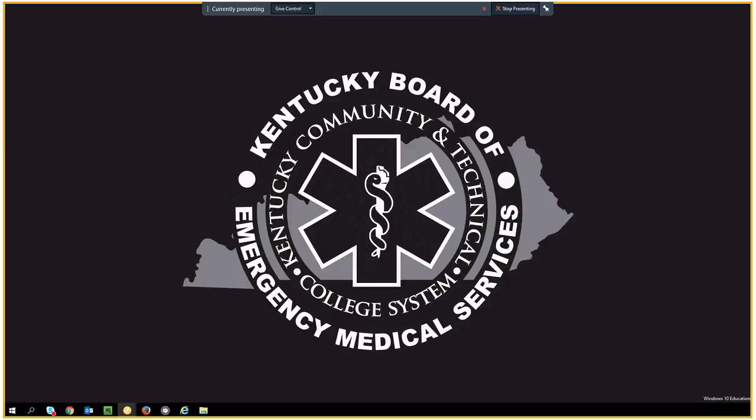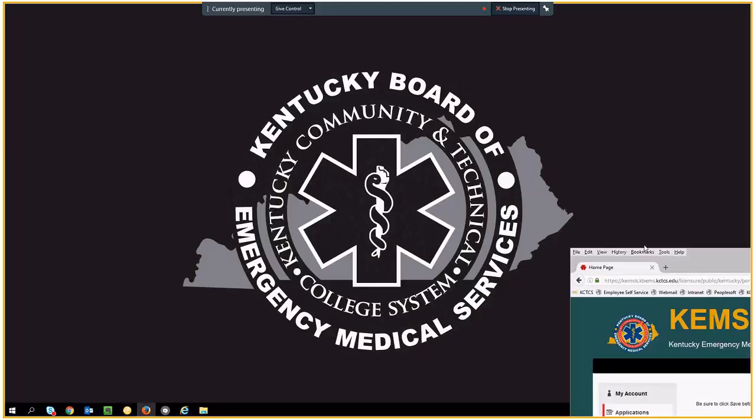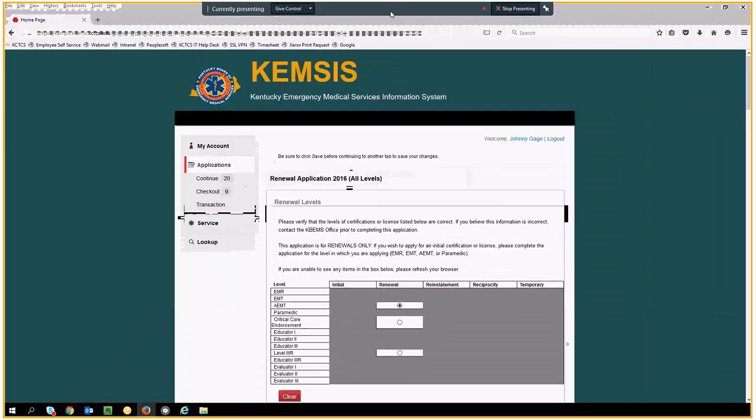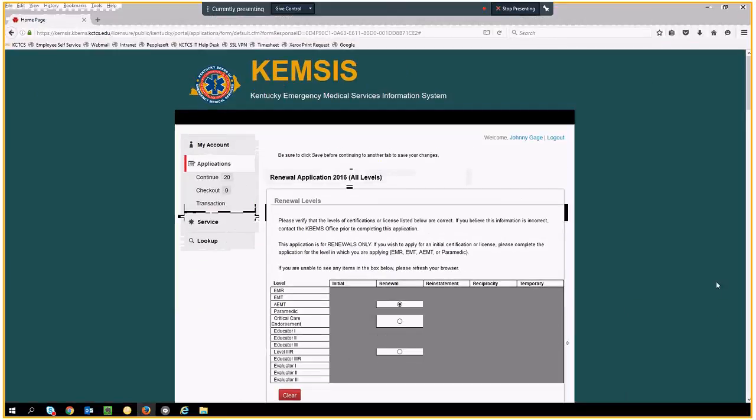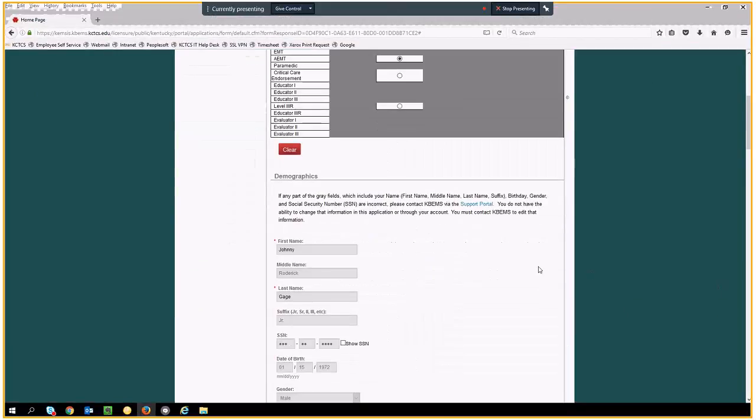In KEMSIS, the city, county, and state questions are restricted from editing because they are all populated from the postal code database.